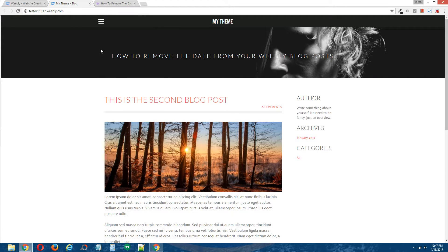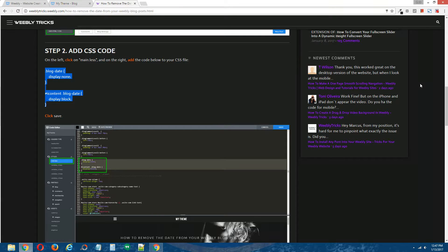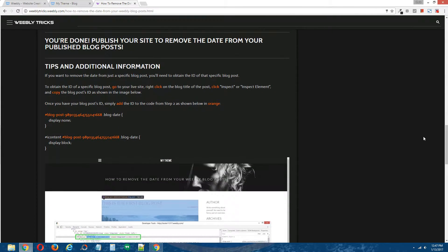Now let's say you just wanted to remove the date from a specific published Weebly blog post. To do that, scroll down to the bottom of the written tutorial. What you need to do is obtain the ID of the published blog post that you want to hide, and just add that ID to the CSS coding you added in step two. That's it.